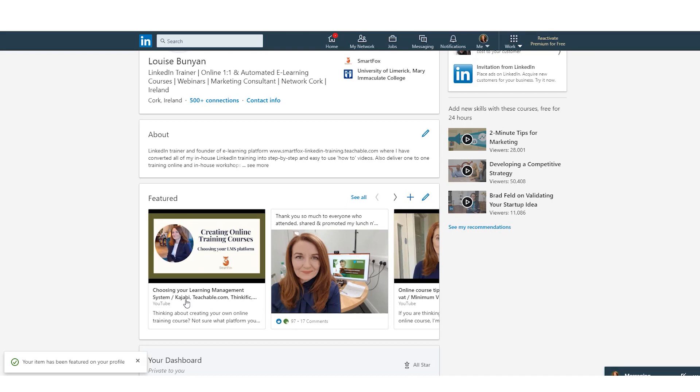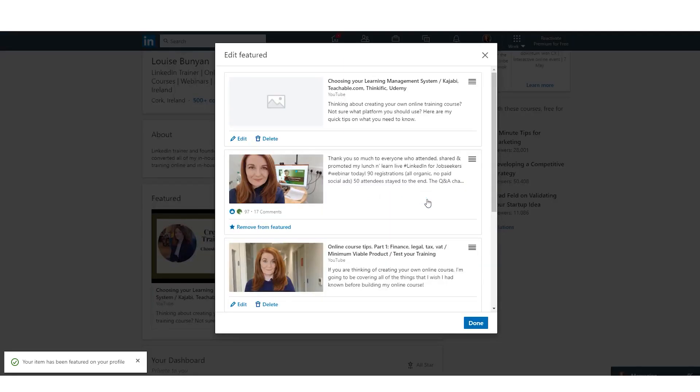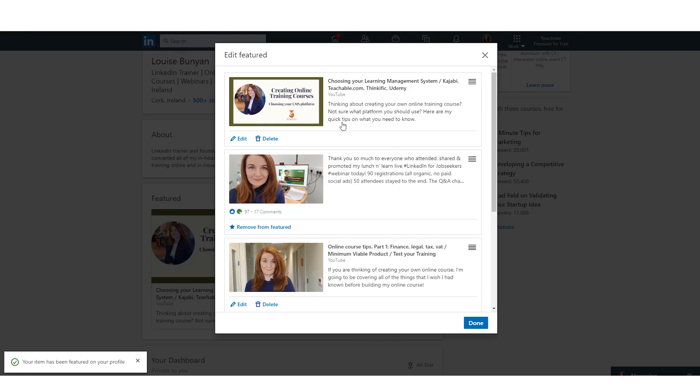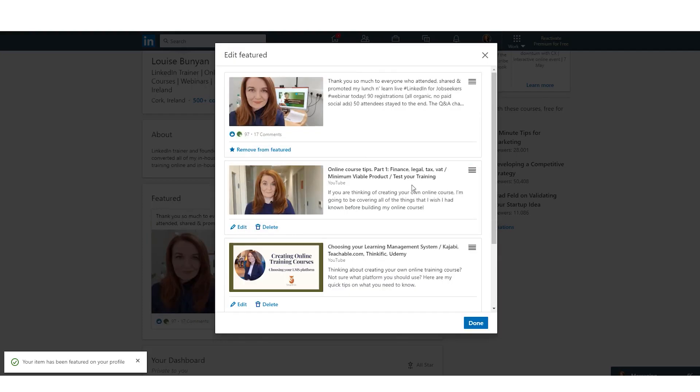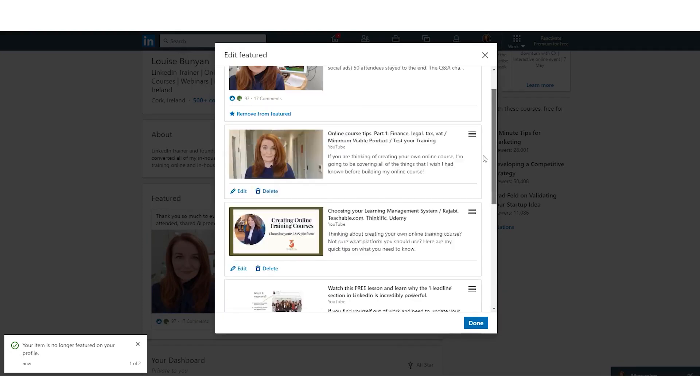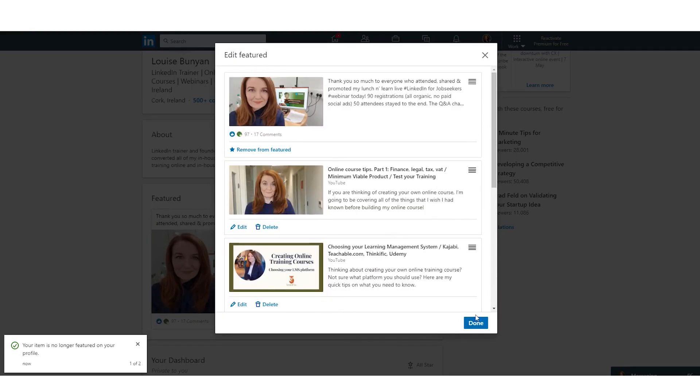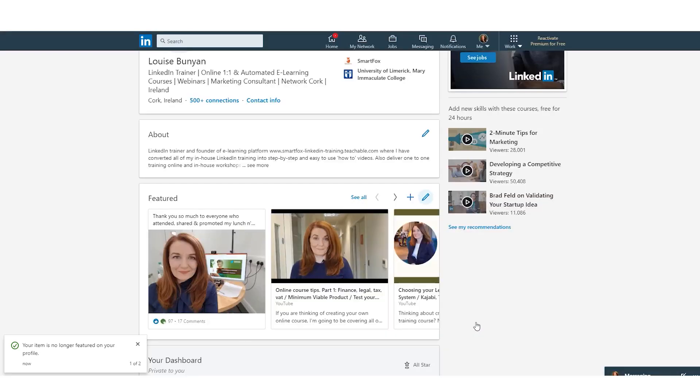So let's say I want to remove that video, so all I have to do is click the blue pencil to edit, and then I just choose delete. This cannot be undone, that's fine. Click delete and that's it. I'm going to click done and it's easy as that.